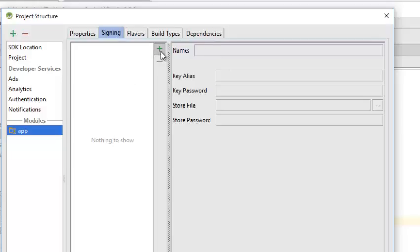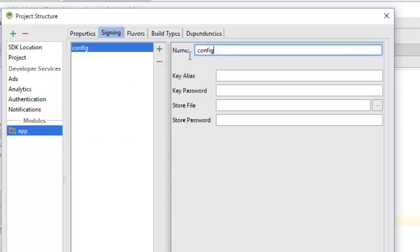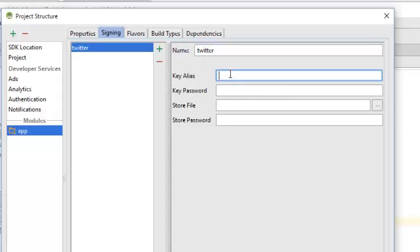I click on my add button. It's defaultConfig. It's called Twitter. The alias is also Twitter.